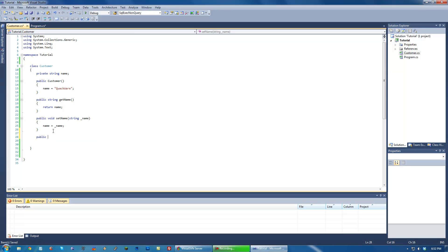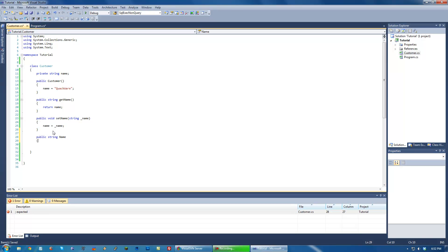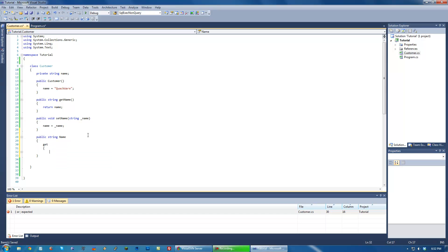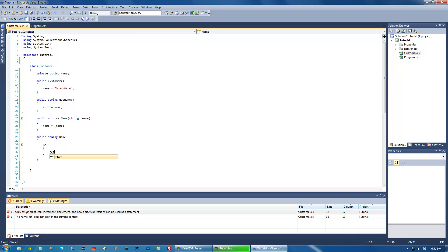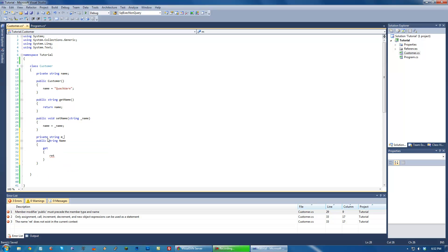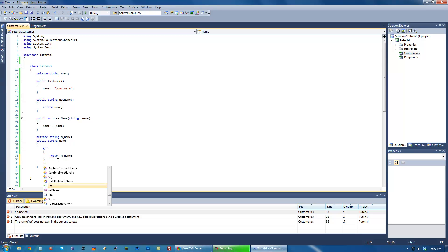And a property can just be something like... So let's have a name property. You just do public string name. And then inside of this, you just have a get and a set kind of construct. As seen here. And you also have to have a private string similar to this which will actually store the value. But we're going to create a different one. We'll just call it mName.